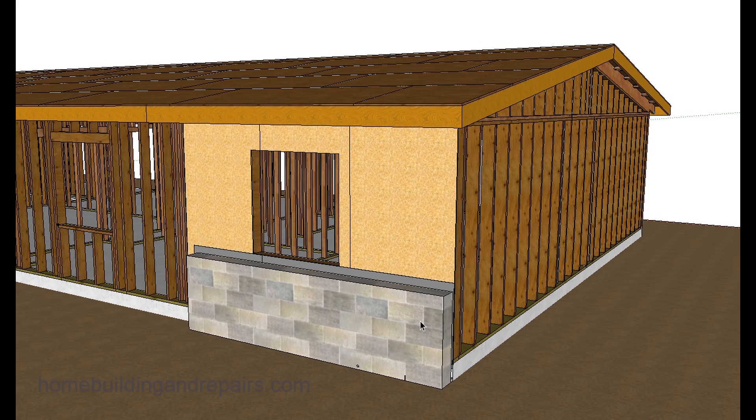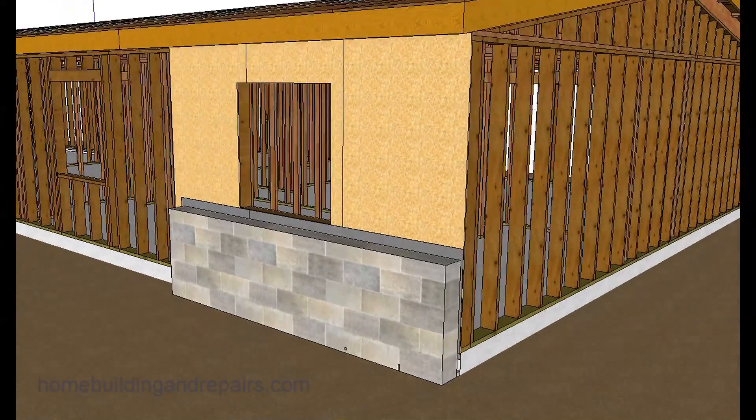If he didn't build his own home, it sounded like he did the masonry work and he ended up building a block wall about three feet off the ground, something like that.